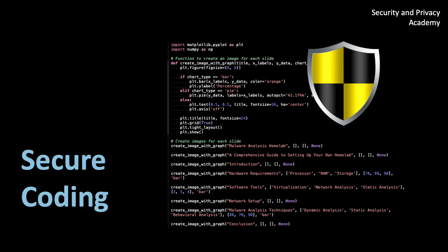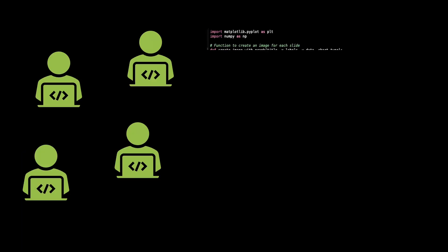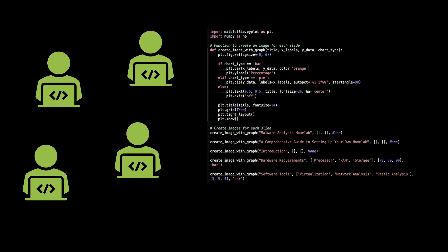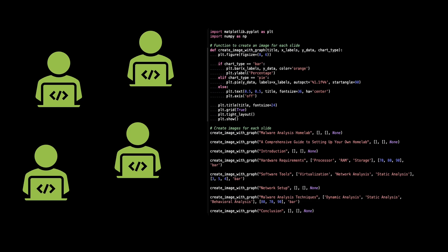Secure coding is the practice of writing software code with a strong emphasis on security. By following established coding principles and best practices, developers can minimize vulnerabilities and protect against potential exploits or attacks. So why is secure coding so important?